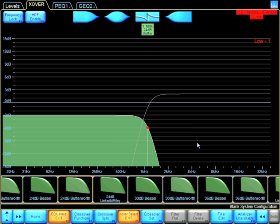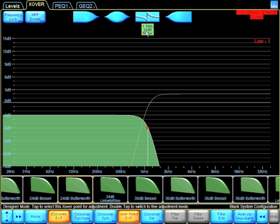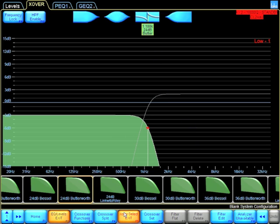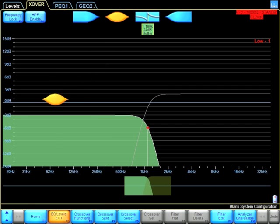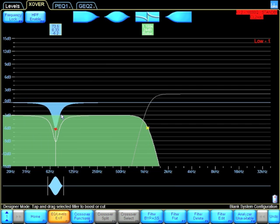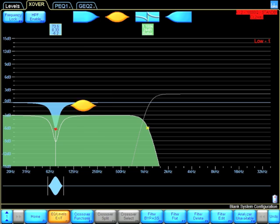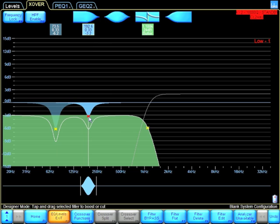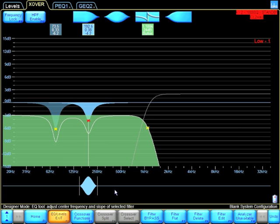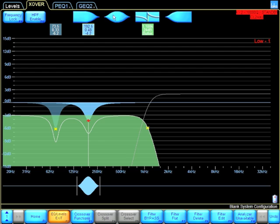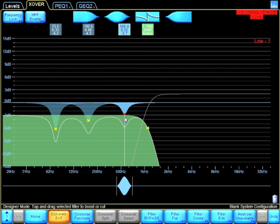I can also follow some of the parametric EQs that the manufacturer requires, and I can add these in graphically. I will also show you how to do this on the IOConfig, which is the worksheet section, another option to add all these filters that are required by the manufacturer.